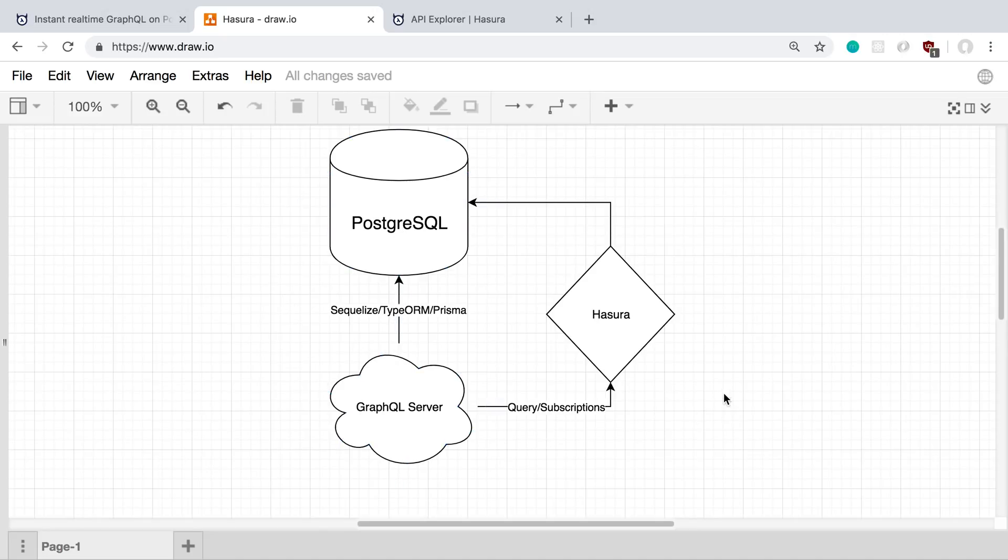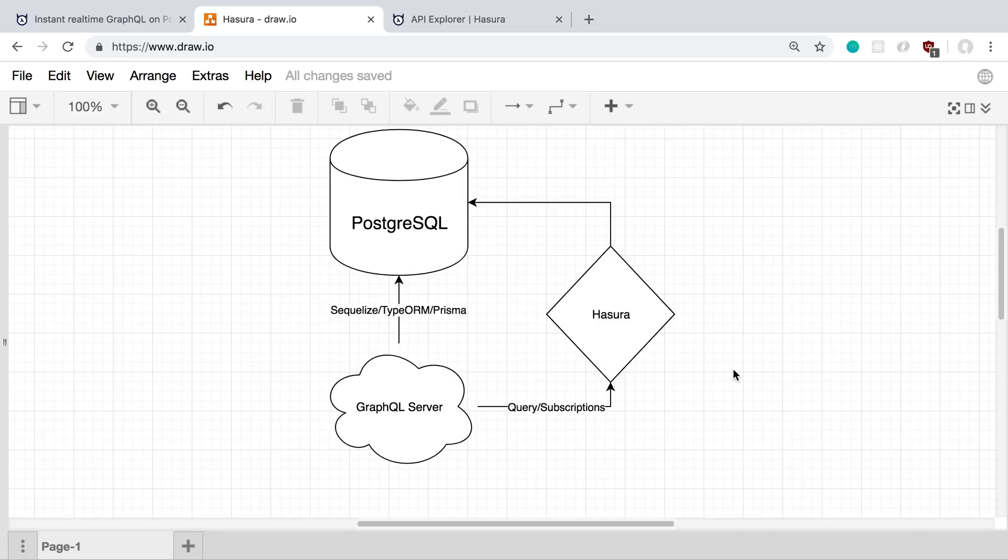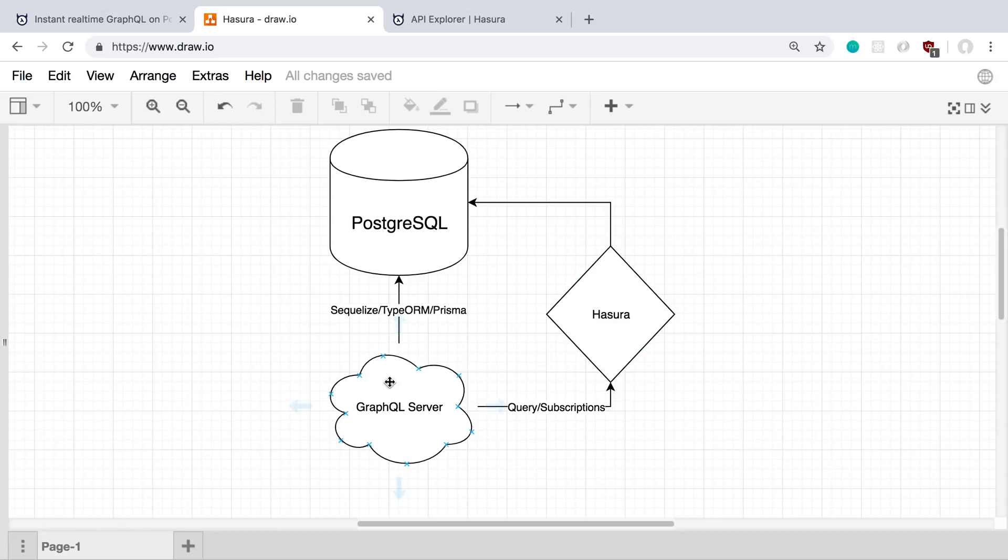And then the rest of them, I just have Hasura handle it. So what this turns out being is a lot of times Hasura will just handle the subscriptions and the queries. Because in Hasura, you can actually add some authorization and some permissions. And so you can actually tell it what the current user can fetch from the query. And then usually your mutations, you have more business logic in. And so you just have your GraphQL server over here handle that.